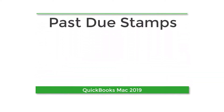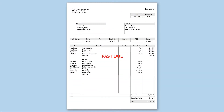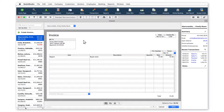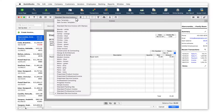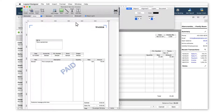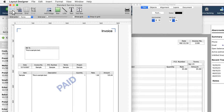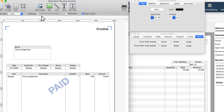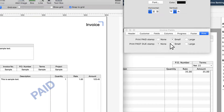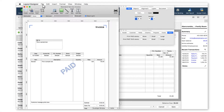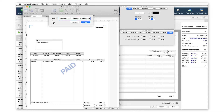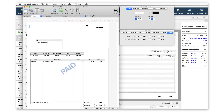In QuickBooks 2019, you can add a past due stamp to your invoices. To display the past due stamp, create a new template or select an existing template to edit. Once in the layout designer, select Fields, and under the Print tab, choose between a small or large stamp. Save your template and make sure you select your new template in order to enable the stamp.